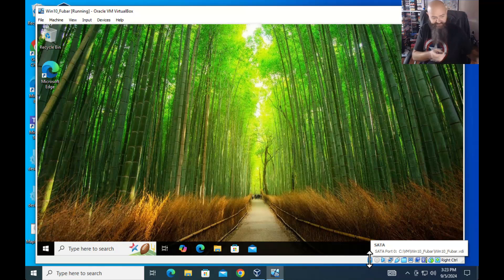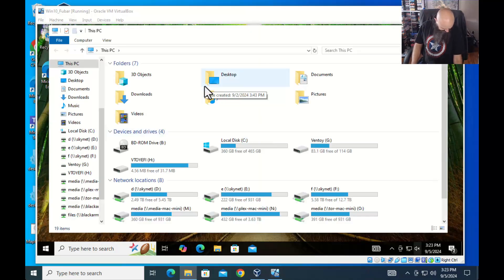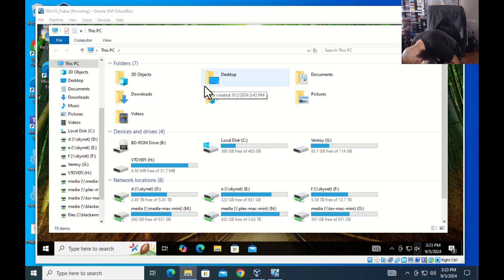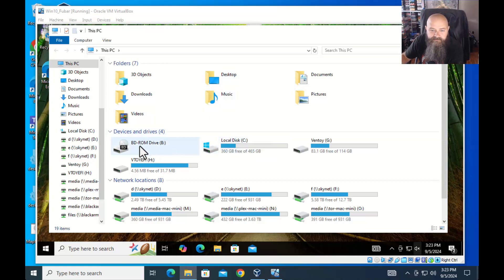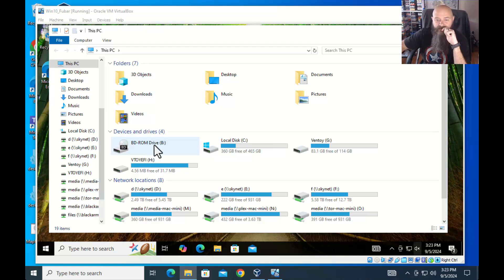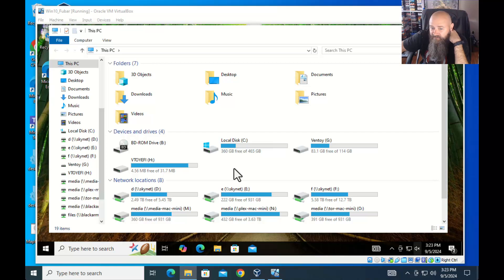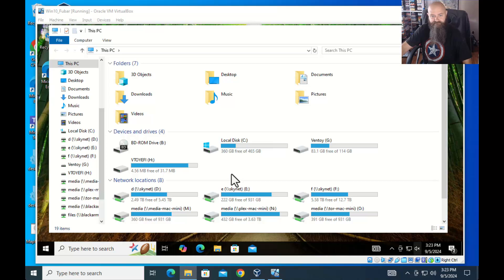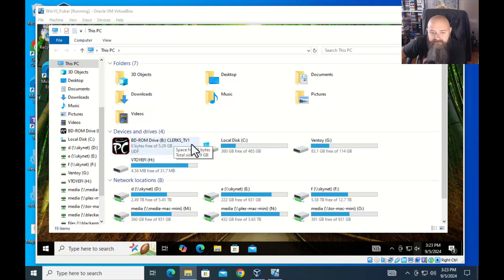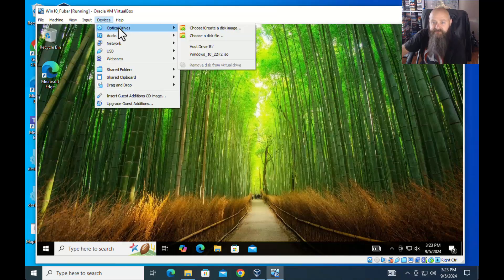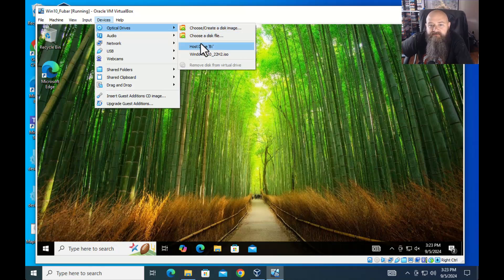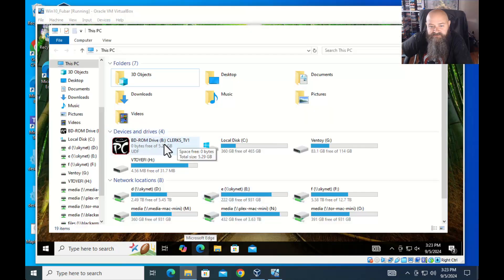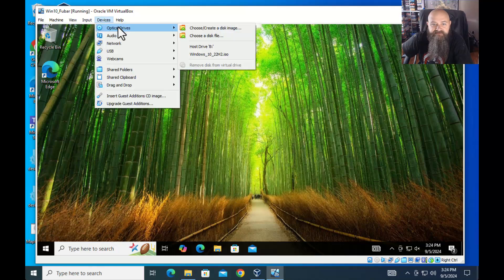Let's demo physical media — I grabbed the first CD or Blu-ray I could find. Here is the physical machine. The disc is in the physical machine — it should pop up in a minute. Okay — Clerks. This is on the physical machine. I'm going to go to Devices > Optical Drive, Host Drive B, because I changed it to the B drive on the physical machine.